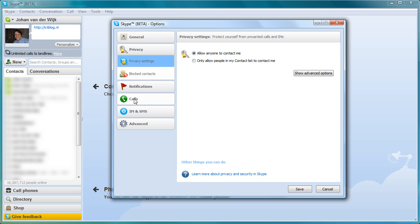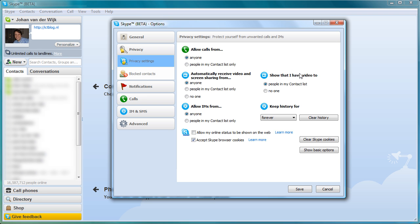By clicking Show Advanced Options you will be able to access the button that enables you to clear your call and chat history.